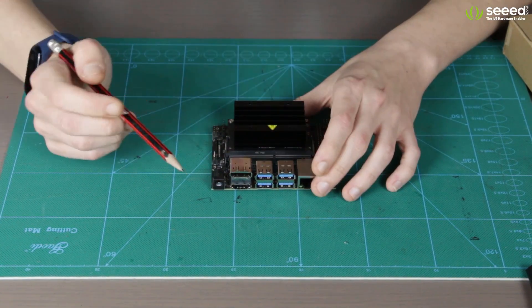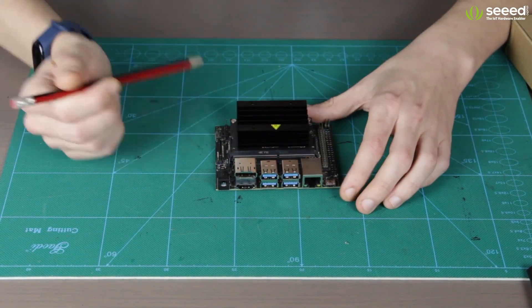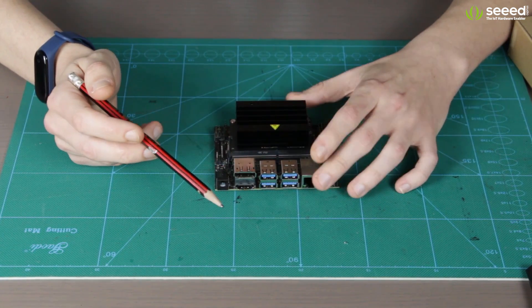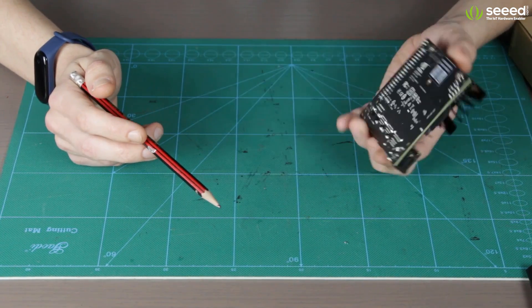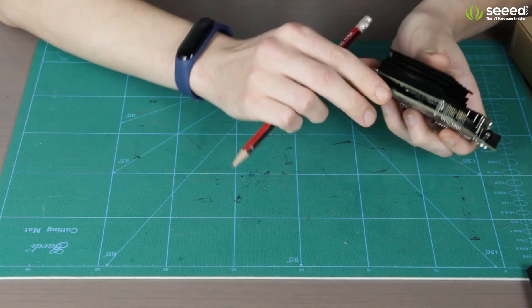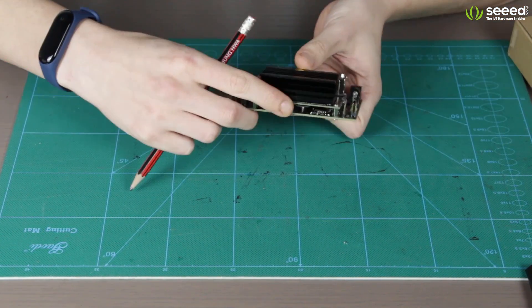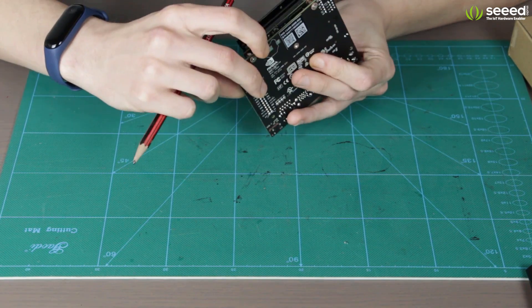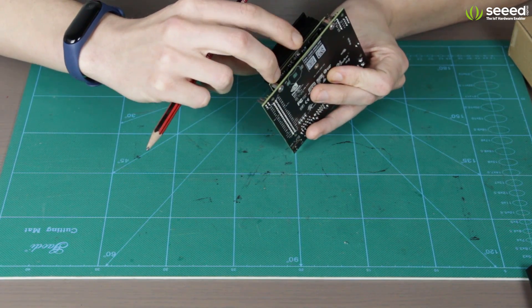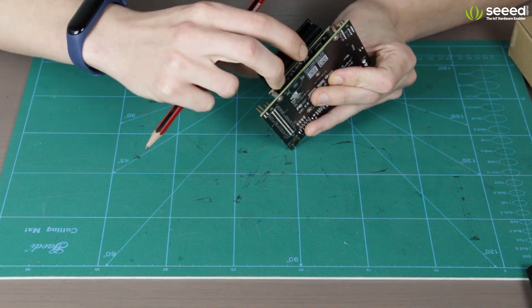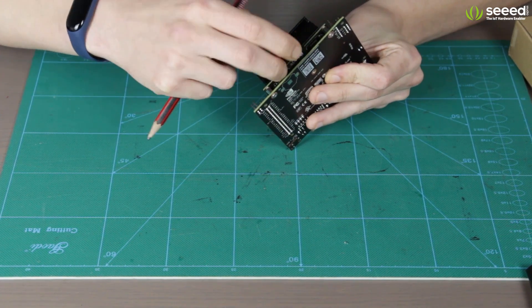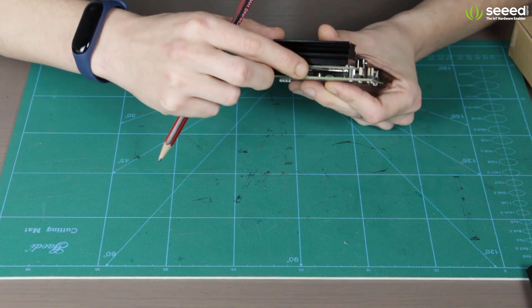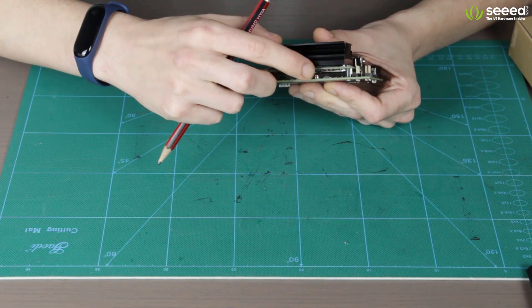Alright, so let's have a look at the board itself. First of all, there is a slot for microSD card right here on the back. The slot itself is actually in the module, not on the carrier board and I already got my microSD card here.